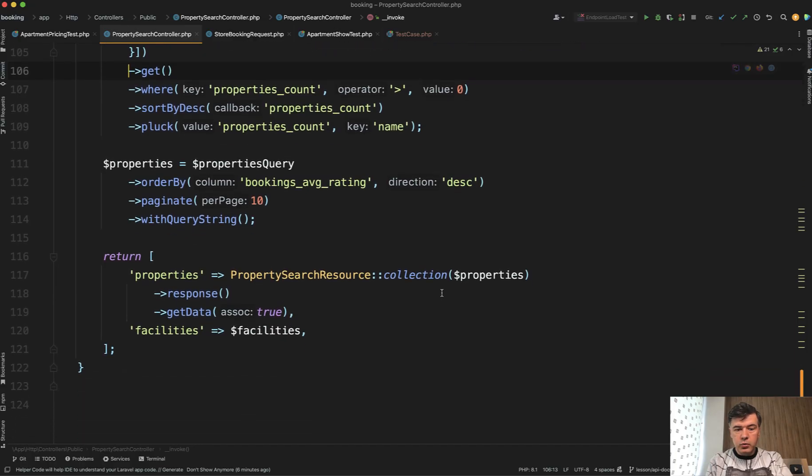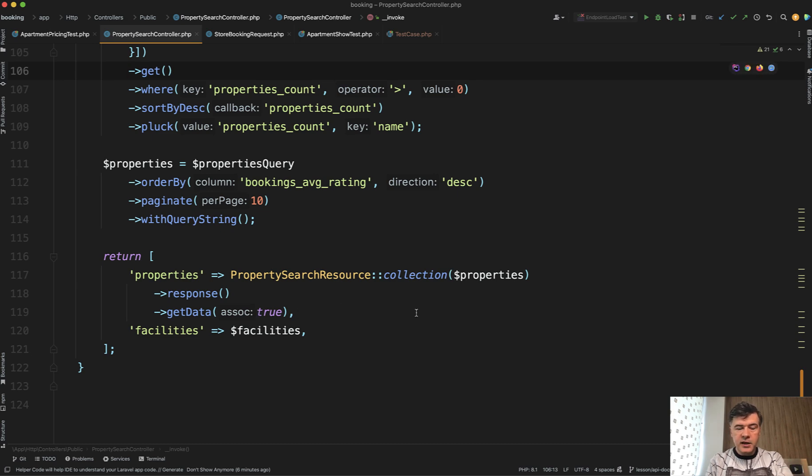In the code, we have API resource with collection. And by default, Laravel transforms that into a JSON. Fine.